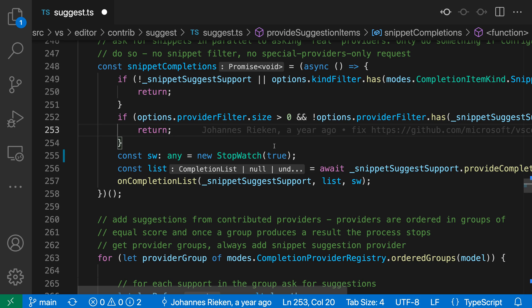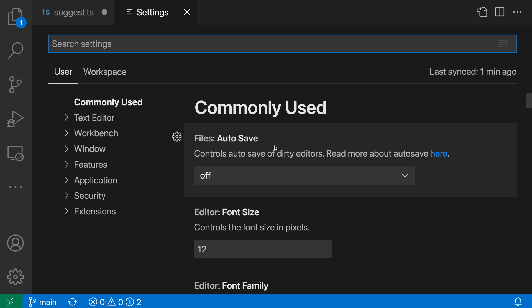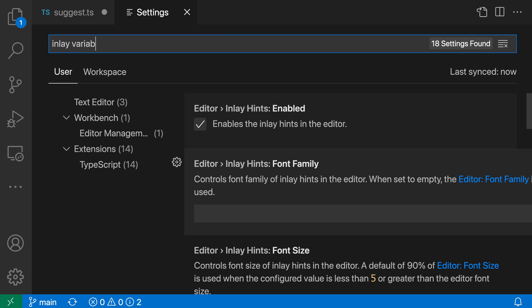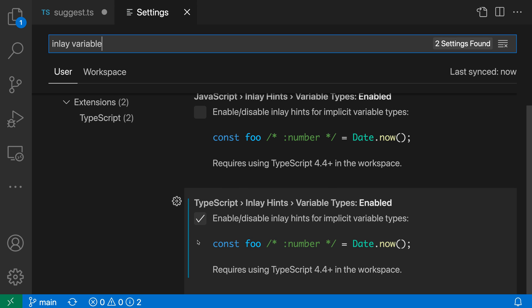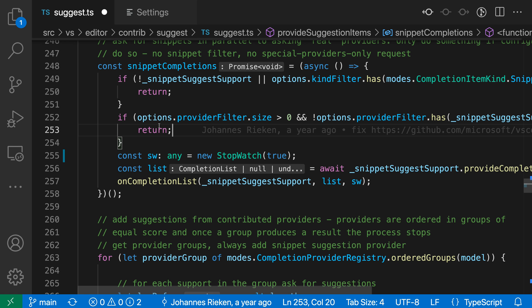As I mentioned, variable inlay hints are off by default, but they're quite easy to enable. I'm going to open up my settings with Control comma or Command comma on Mac, search for inlay variable, and I want the JavaScript or TypeScript inlay hints variable types enabled settings. I can turn this on independently for JavaScript and TypeScript. You can see I had this enabled for TypeScript when we're looking at this code here.